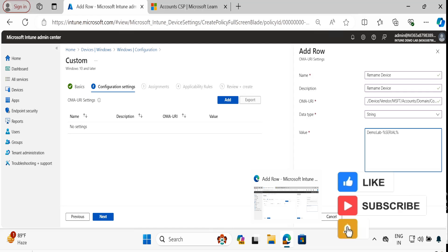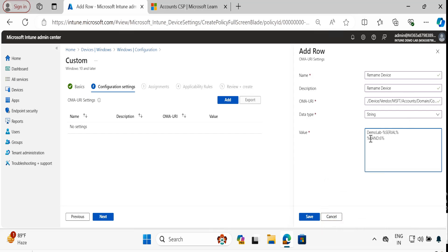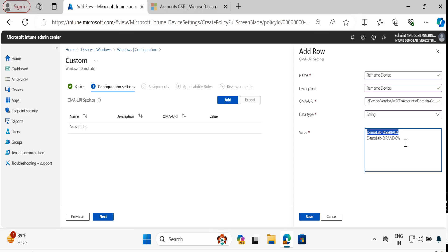You can also provide the name based on a random number — for example, 'DemoLab-' followed by the random number. So there are two ways: either random number or serial number. I am going to remove the random number option and provide the name based on the serial number, then click Save.